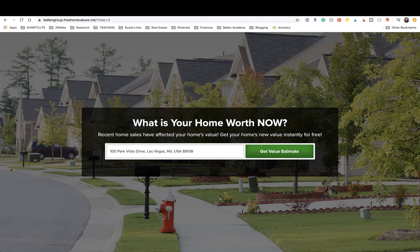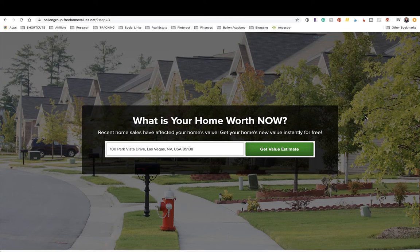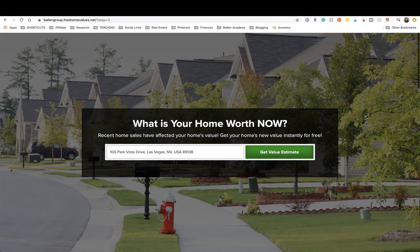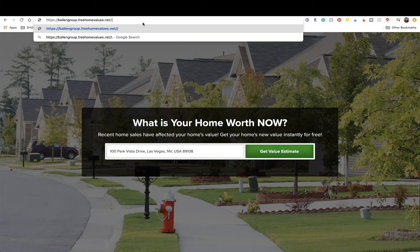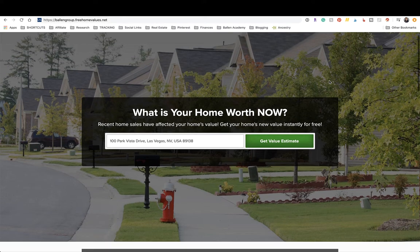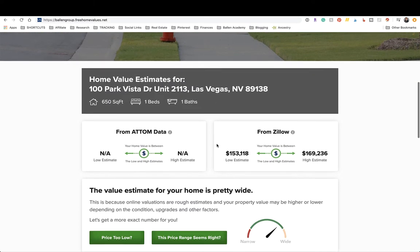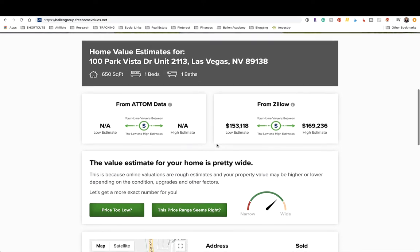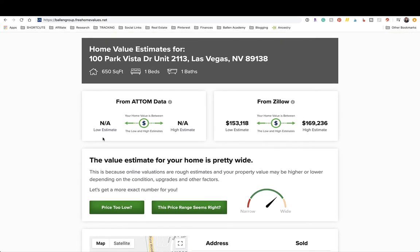Let me show you what it looks like when somebody fills out the home valuation tool. If somebody goes to Ballen Group free home values dot net, they fill out their information — address, phone number, and email — and this is what their report looks like. I just threw in a random apartment number so we're not getting amazing data since it's not even a house.